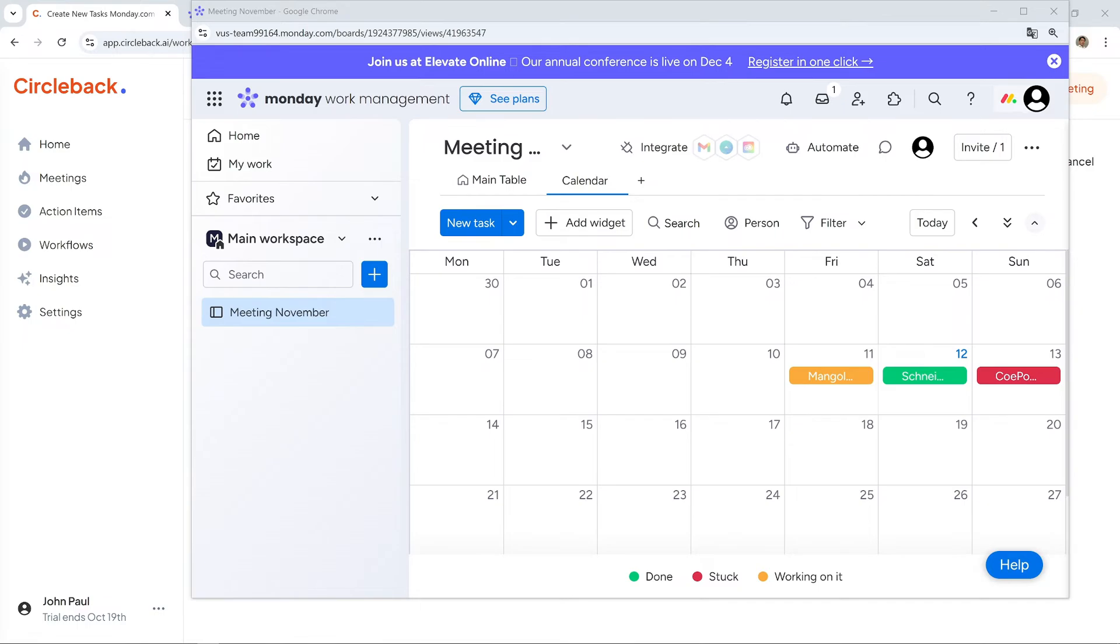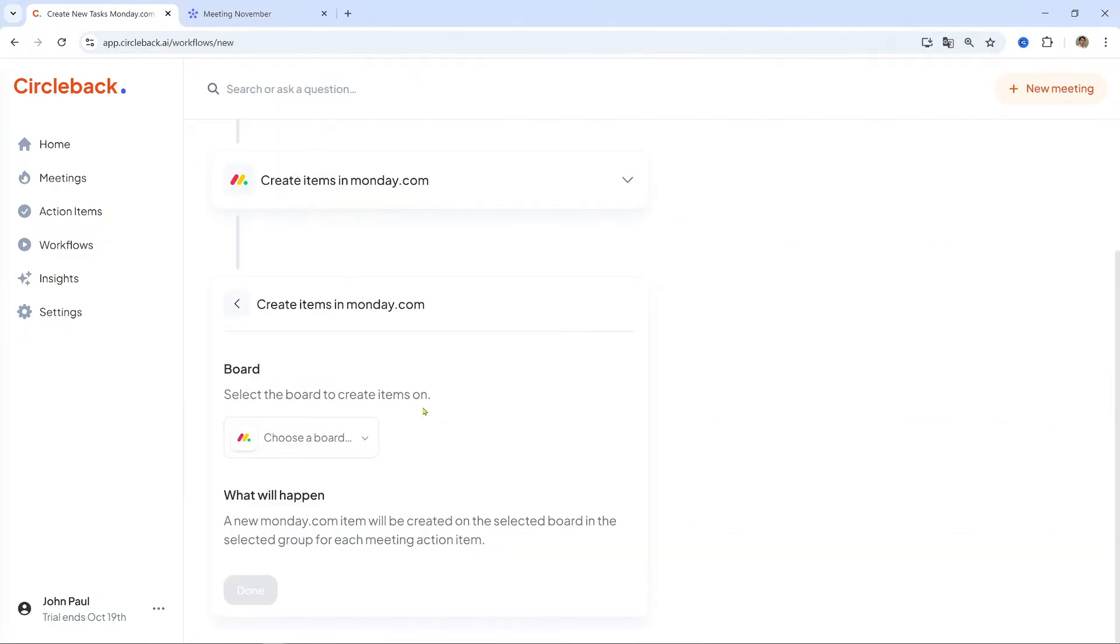Choose Board. Select the specific board where you want the tasks to be created. For example, choose the Client Meetings Board if you want tasks from client meetings to be added there. Map Action Items. Select which data should be used to create tasks, like meeting action items or critical discussion points.